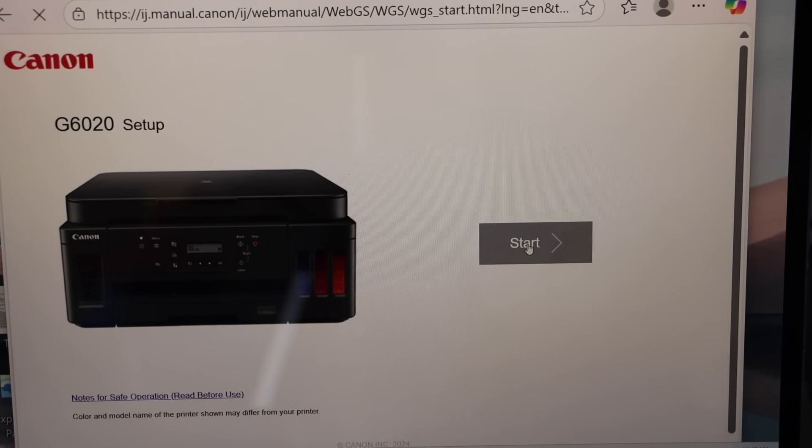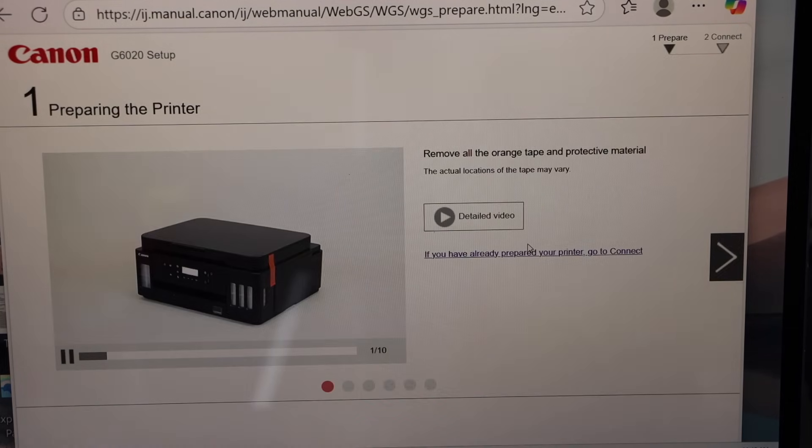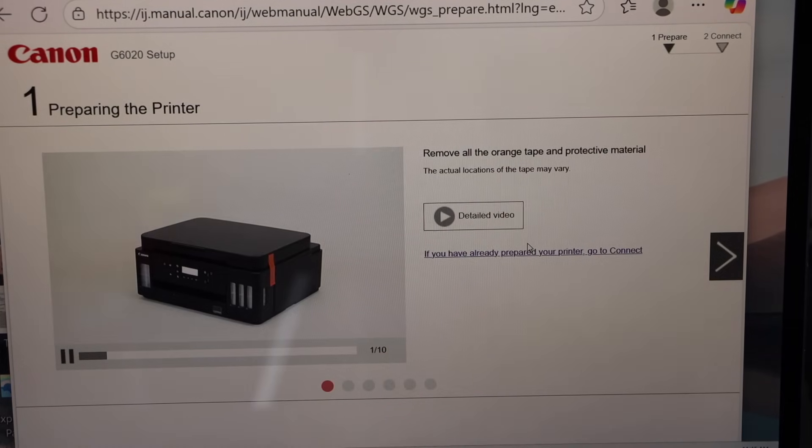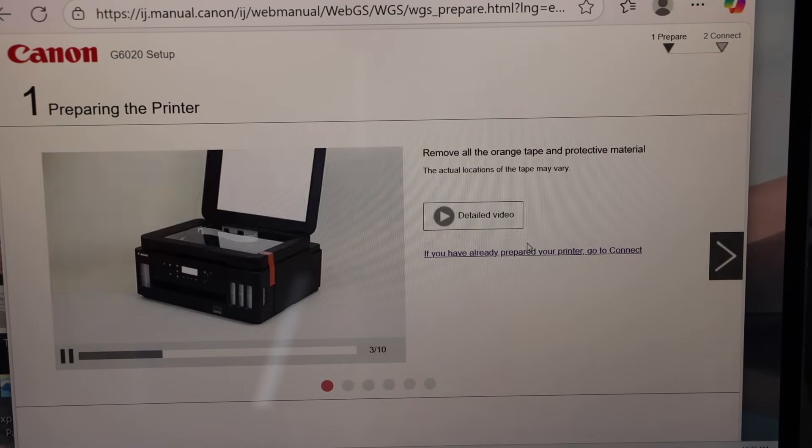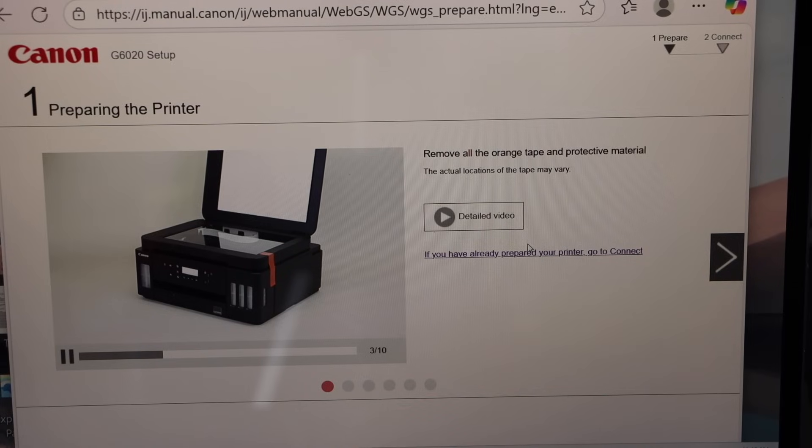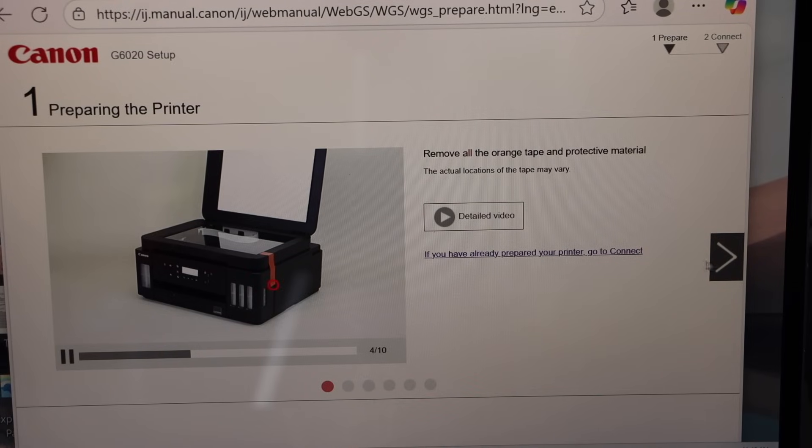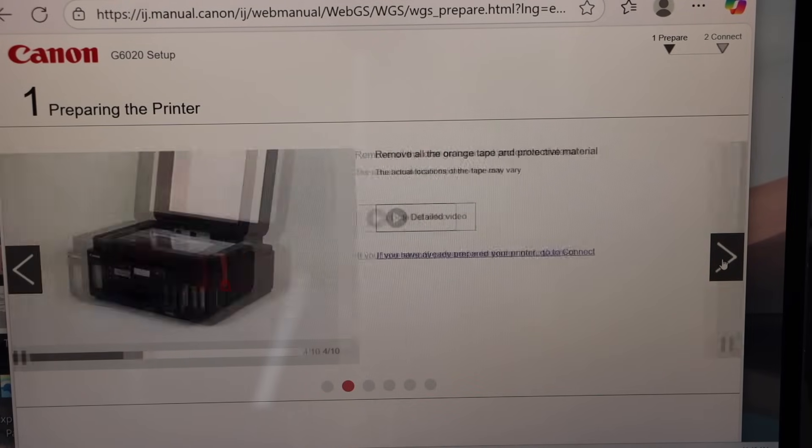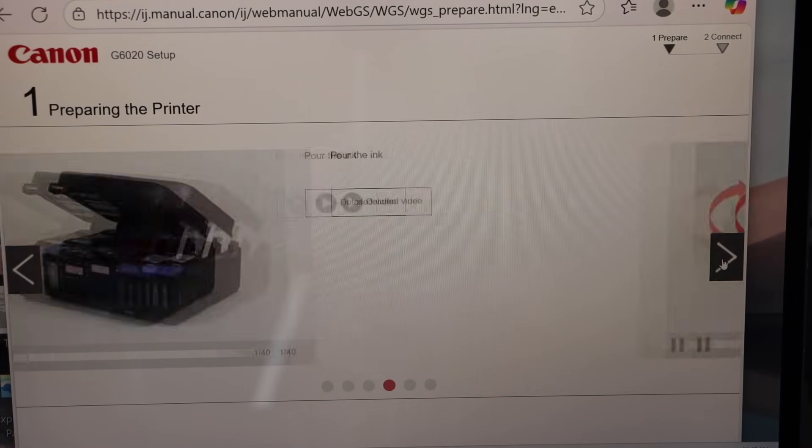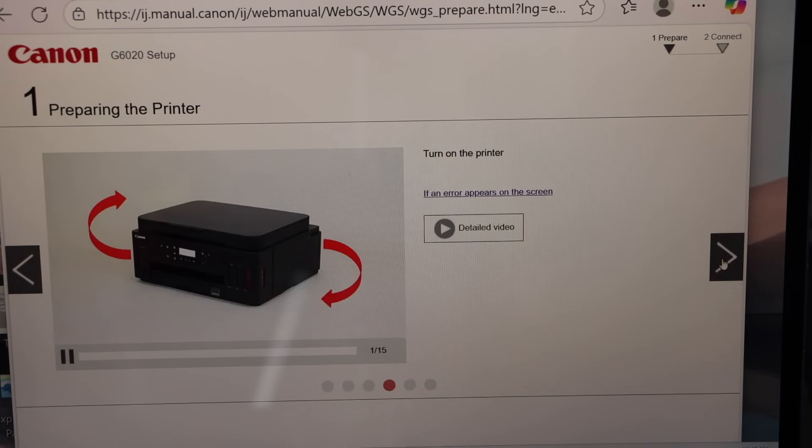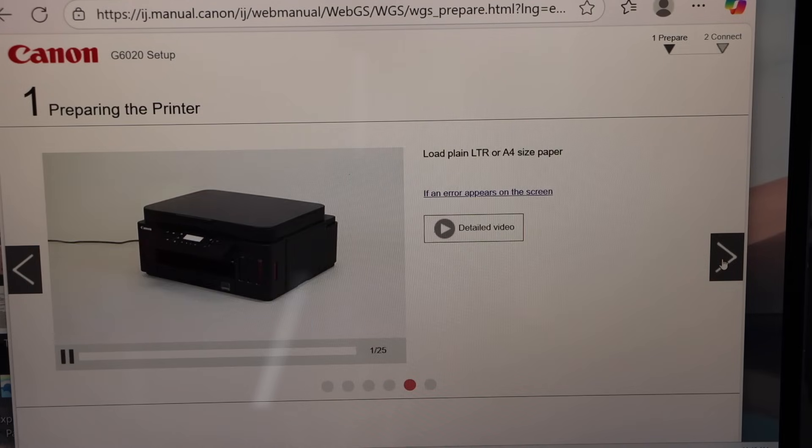If it's a new printer you can just do the initial setup of the printer. For any other printers, just scroll ahead and go for the download window.